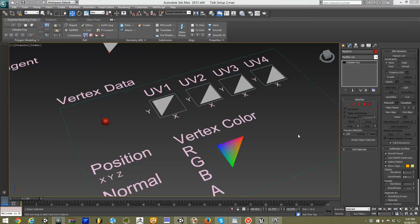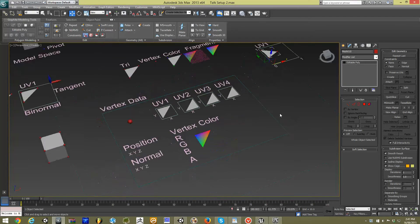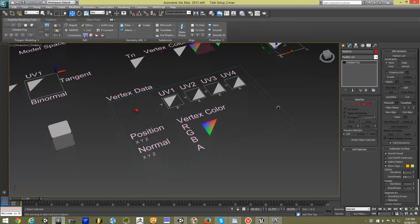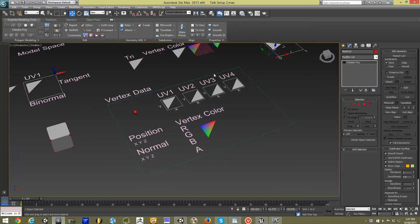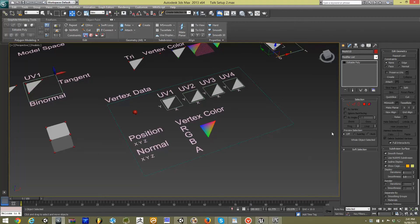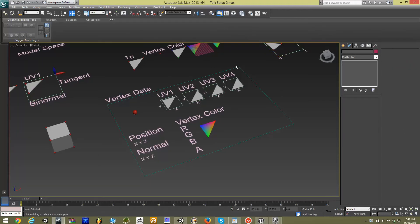Hello, and welcome to the second video looking at using your modeling programs to control visual effects in games. In the previous video, we quickly looked at what information the vertex data was able to transport into your game engine. Now we're going to break down and look at some practical applications of that.